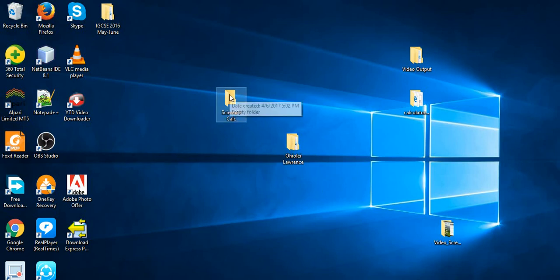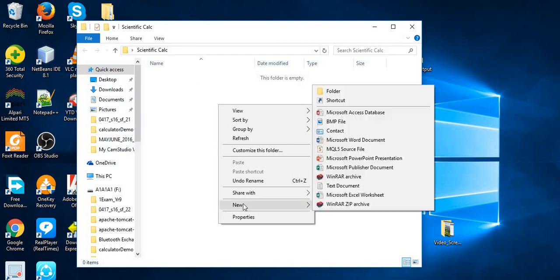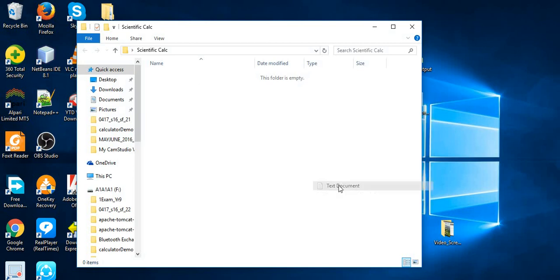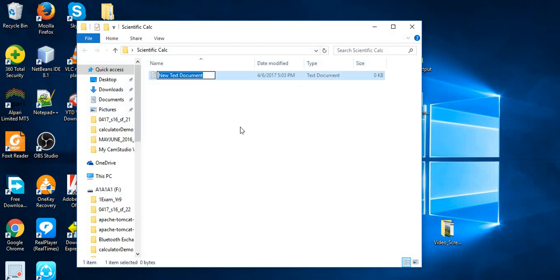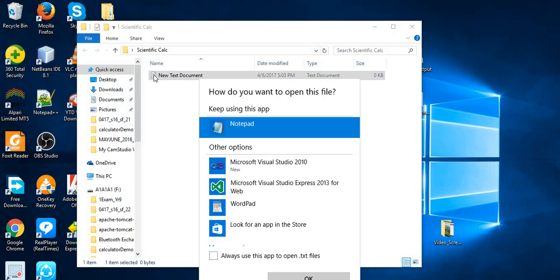Now let's go ahead and start our project. On your text editor, create a folder. I'll call this one 'scientific calculator'.